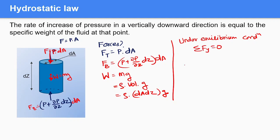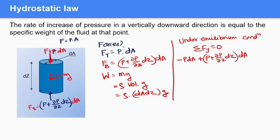Under equilibrium condition, the summation of vertical forces equals zero. The top pressure force acts downward, so it is −p·dA. The bottom pressure force acts upward, so it is +(p + (∂p/∂z)·dz)·dA. Weight acts vertically downward, so it is −ρ·dA·dz·g. Setting the sum equal to zero gives us the equilibrium equation.